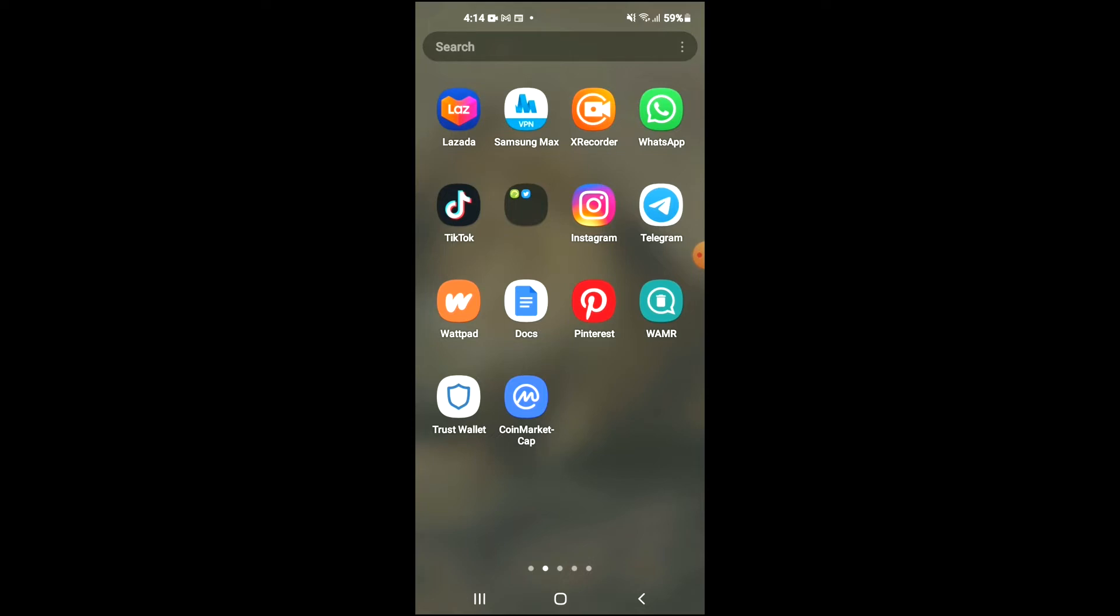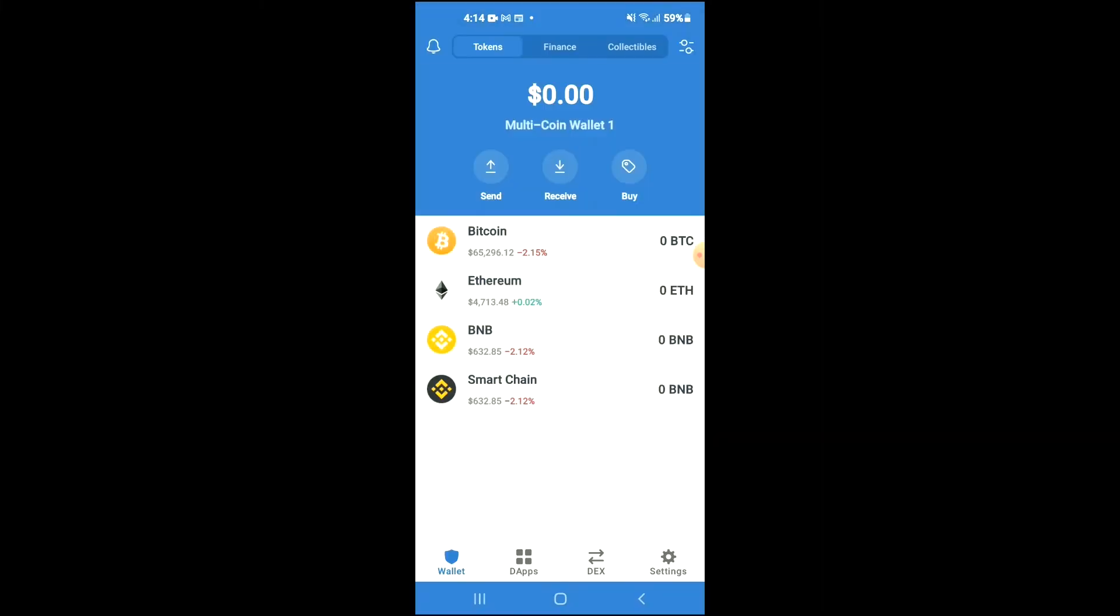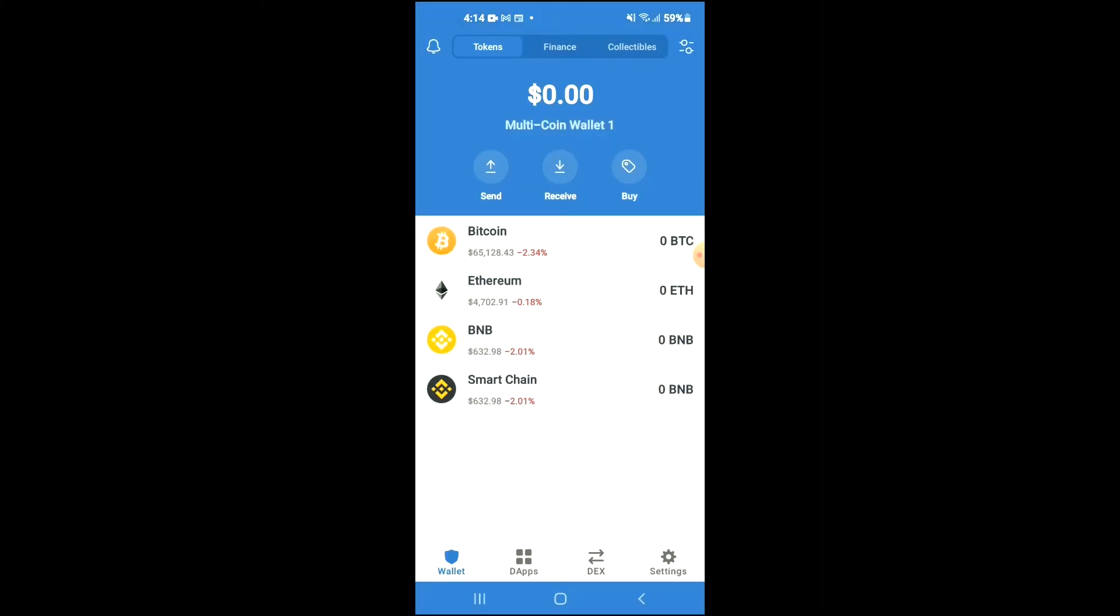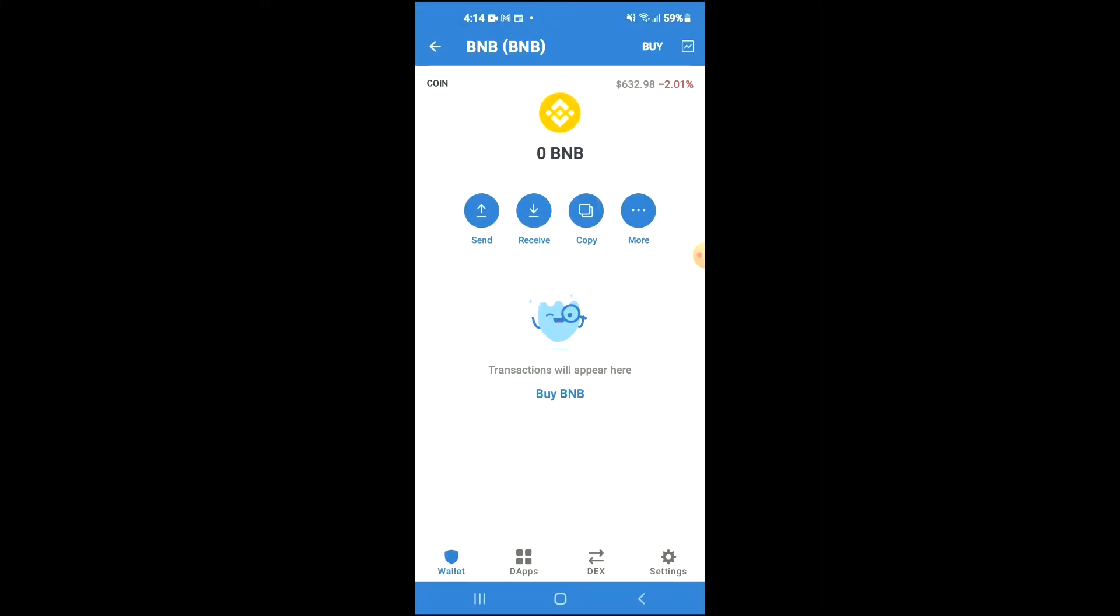After you have downloaded both apps, you're going to go into Trust Wallet and you're going to purchase some BNB. Keep in mind that the BNB that you're purchasing now, later on you're going to be swapping it.